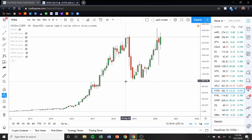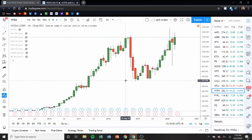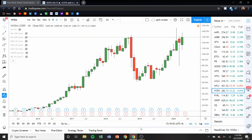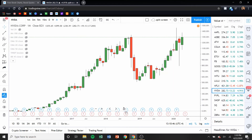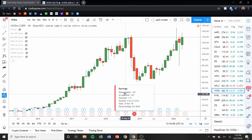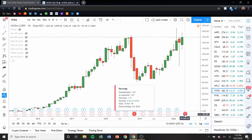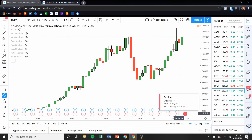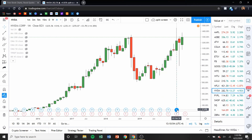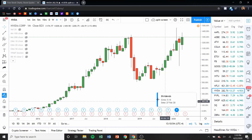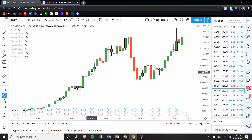This program is so powerful — there are so many different things that you could do with it. You could see down here, you could click to see what were the earnings on a given day, or what are the expected earnings, or what was the dividend. There's just so much information, so much technical analysis that you could do with this.